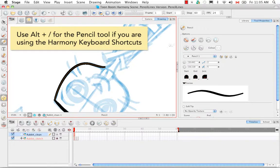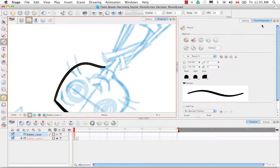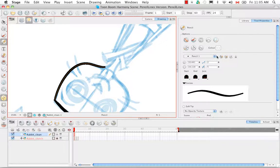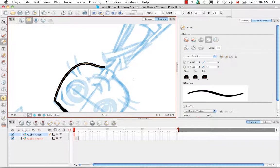Then what we're going to do is take a look at the new options in the tool properties panel for the pencil tool. The first one we're going to take a look at is the auto-gap close. So I'm going to click on that.